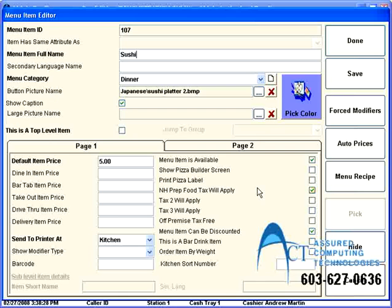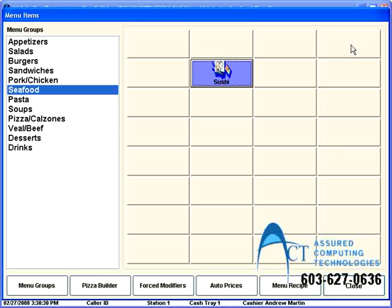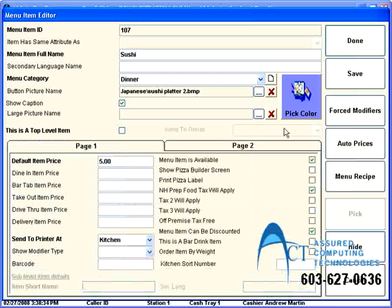So, let's go with sushi platter number two. That looks kind of nice. And save and done. And now my sushi button has that little sushi platter picture on it.